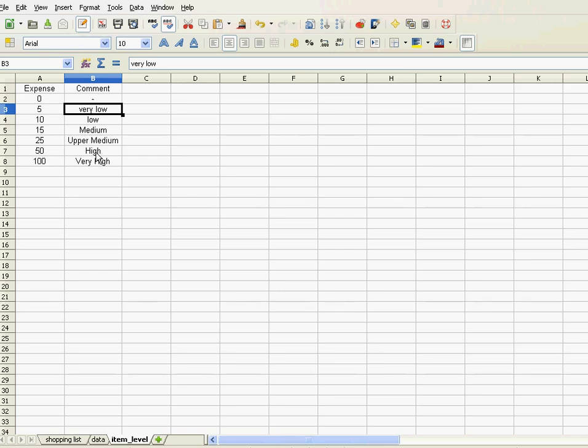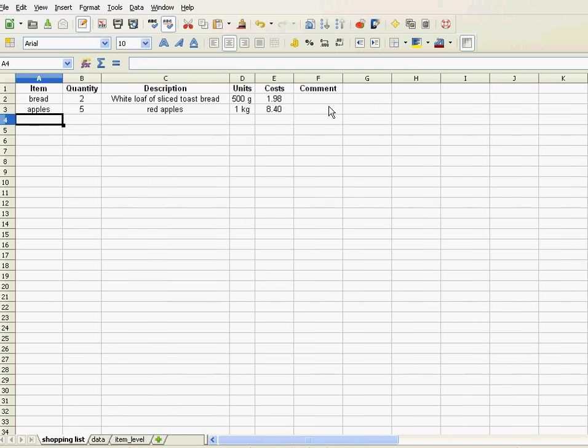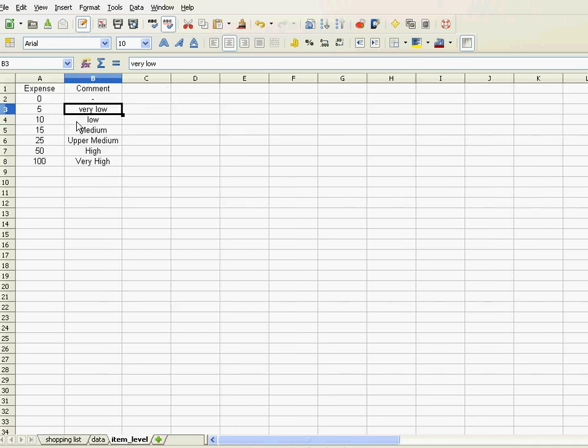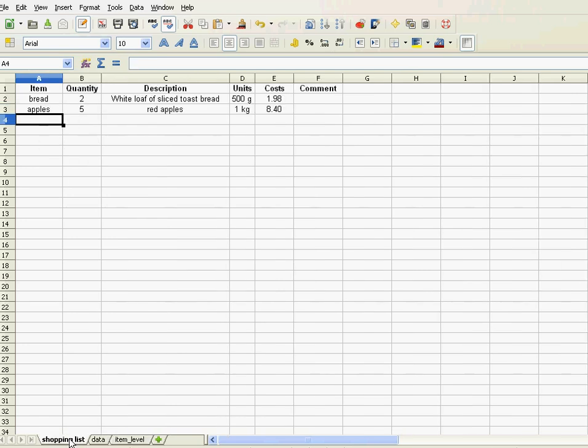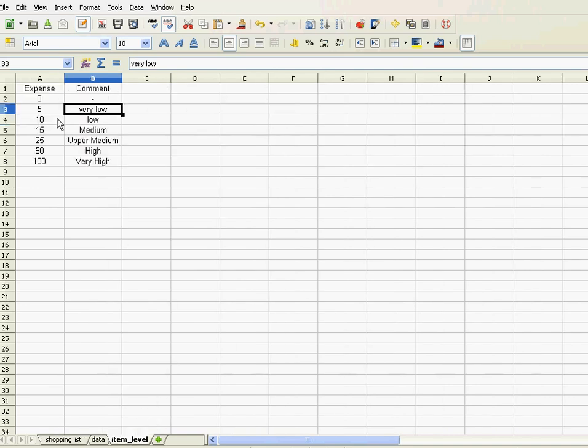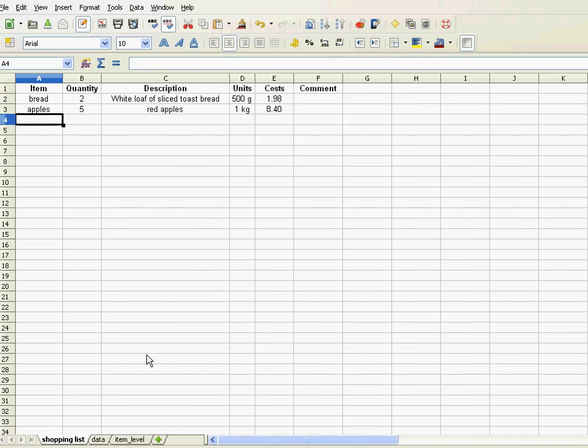So when I buy an item it's like above 50 it's high and anything above 100 is very high. And these comments are supposed to come here. So let's do the first one manually. First one is like total cost is two euros, so basically the item level would be between zero and five, so that thing should appear here. And the apples, they have a total cost of 8.40, so basically that should appear as very low.